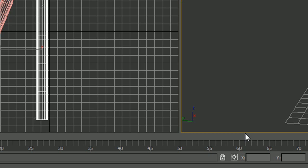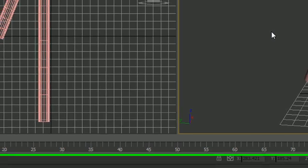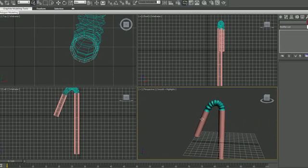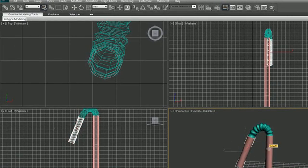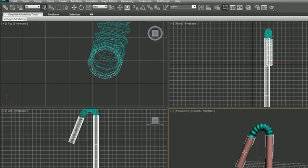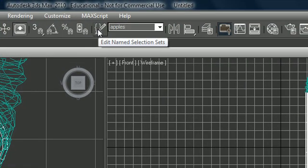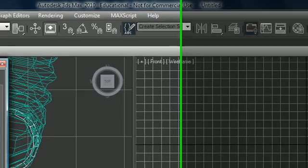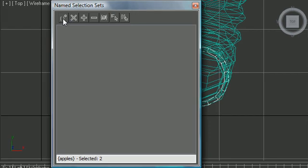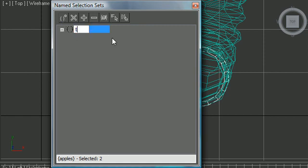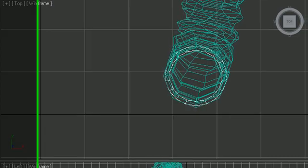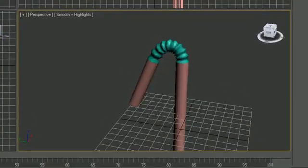Another thing is how to edit named selection sets. This is kind of like lock selection but you can return to specific selections whenever you want. Go ahead and click the two tubes so they're selected. Anytime you want to save this selection for later, go up to 'Edit Named Selection Sets'. To create a new set, with your tubes already selected, press 'Create New Set', then name it 'Tubes'.